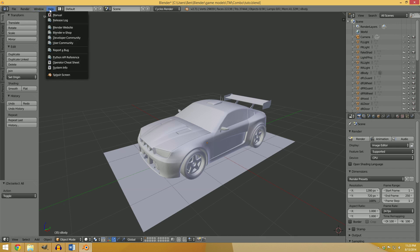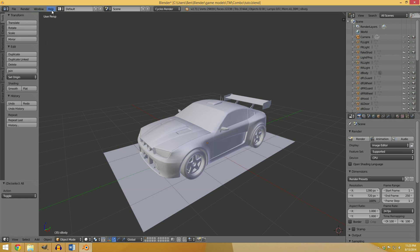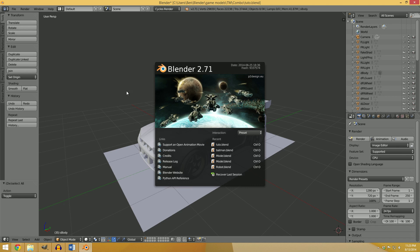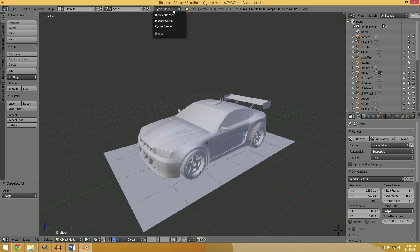To get started, you're going to need at least Blender 2.71. In my case, it's the most recent version, and it's also the first version to support Cycles Baking. You're going to have to be in Cycles render mode, and you're going to have to have a model which is UV unwrapped already.